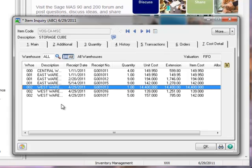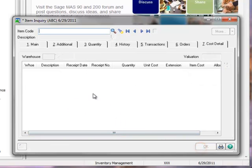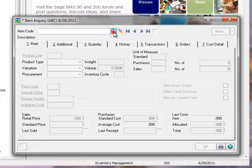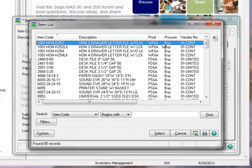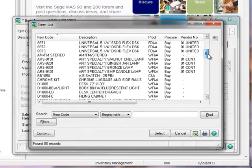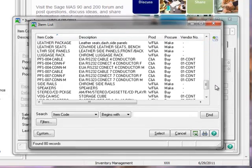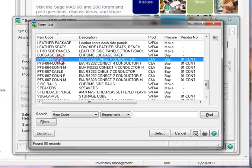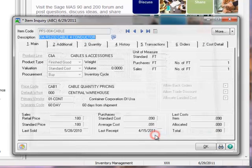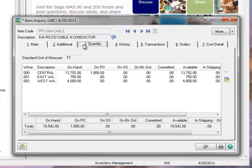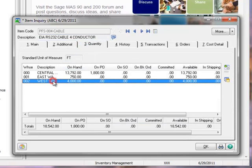Now let's review the item for our second example, where we'll be adjusting the quantity for damaged inventory. Let's click OK, then go back to the main tab. Here we'll open the lookup and scroll all the way down to Item PFS004 cable, a 4 conductor cable, and then hit Select.